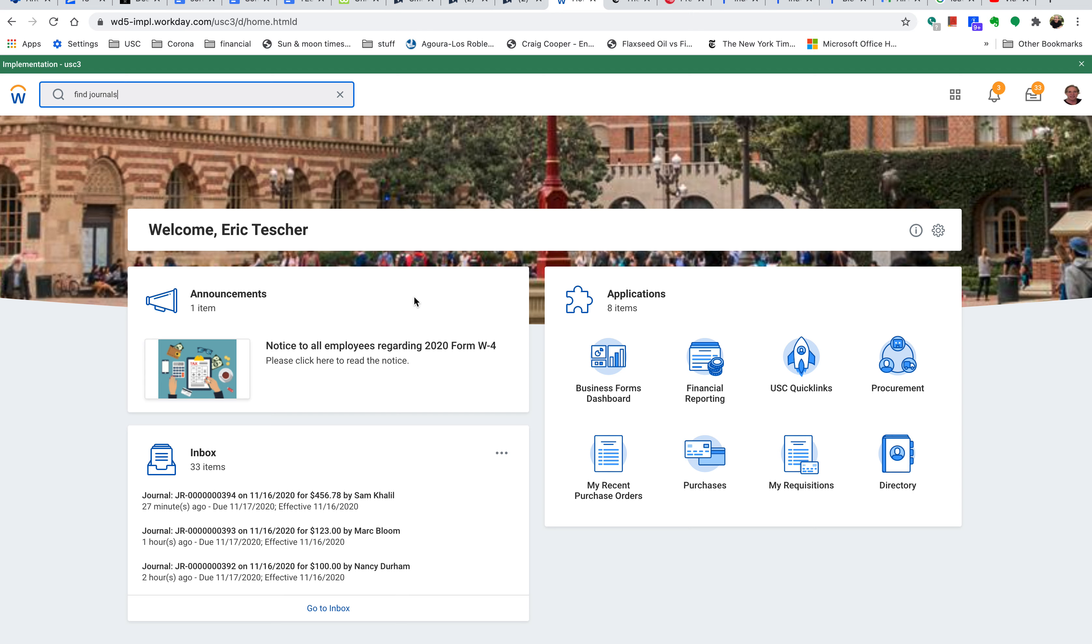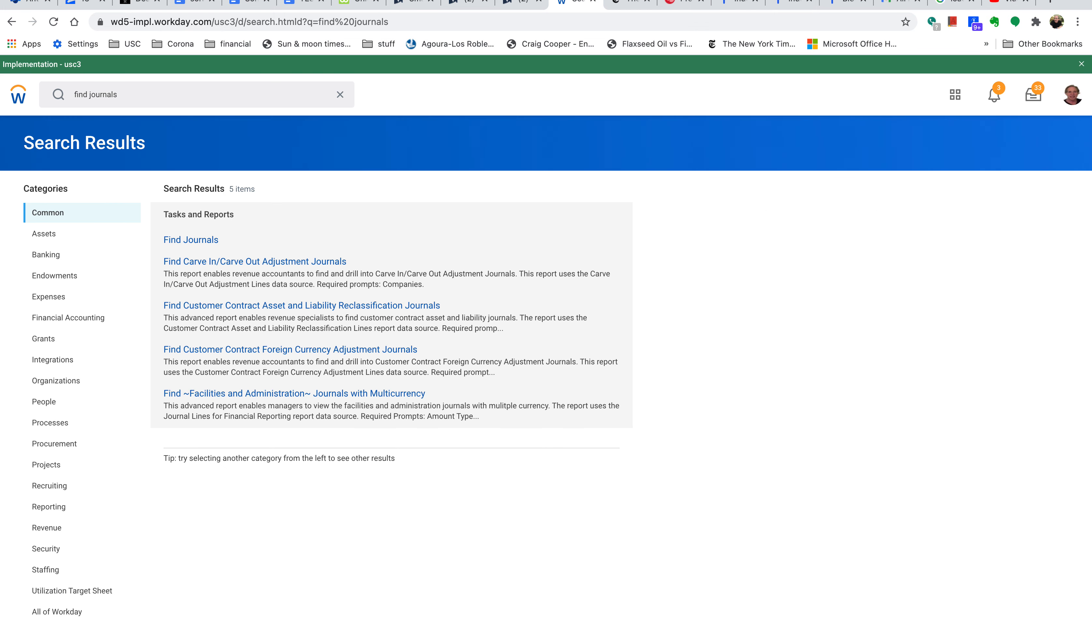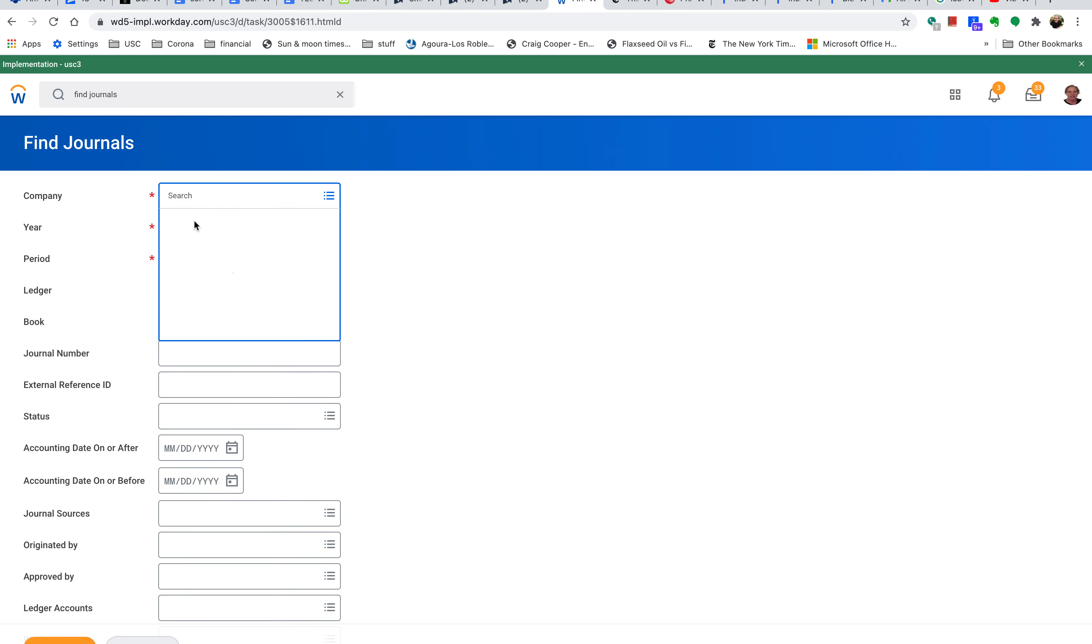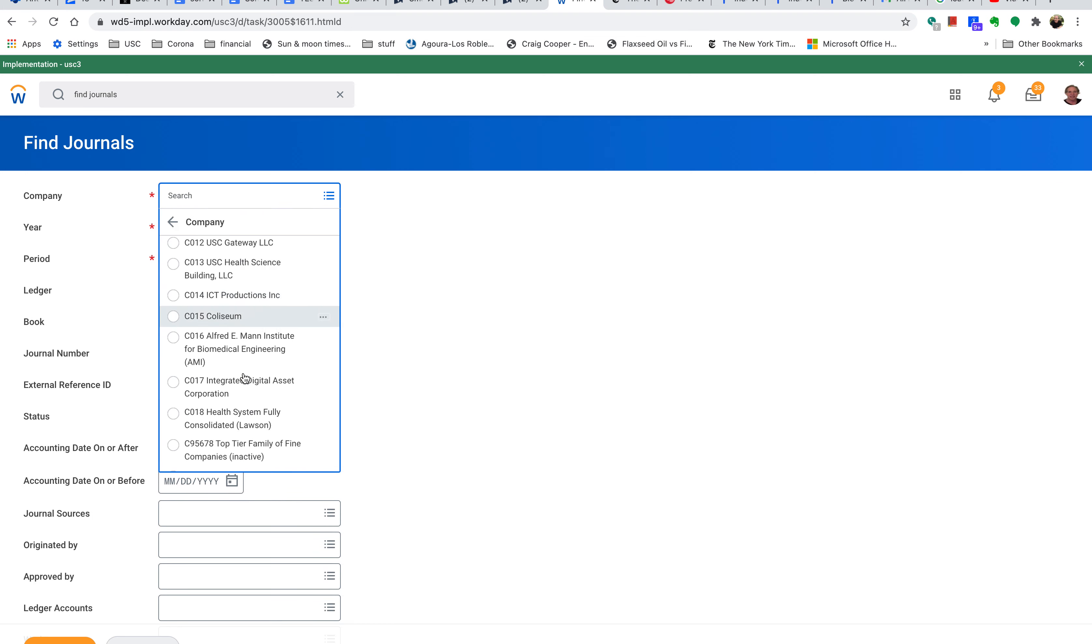To create an unposting of a journal, we're going to use a journal that's already been created. First, type 'Find Journals' at the search screen level, then pick the Find Journals report and hit Company. We'll pick...